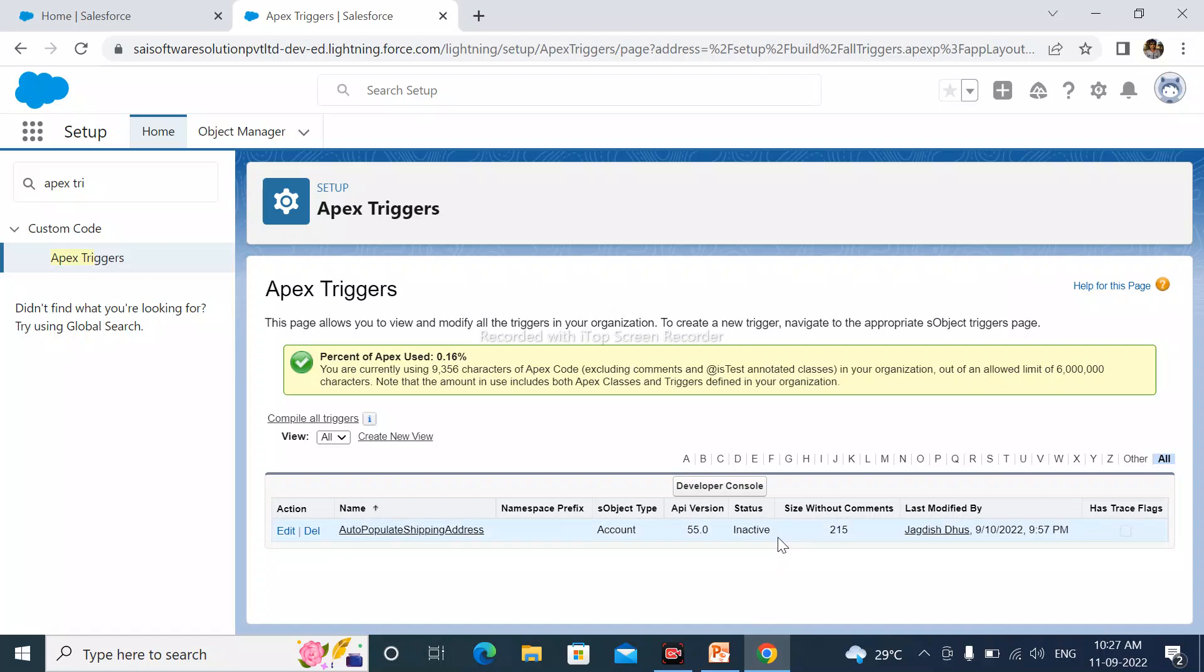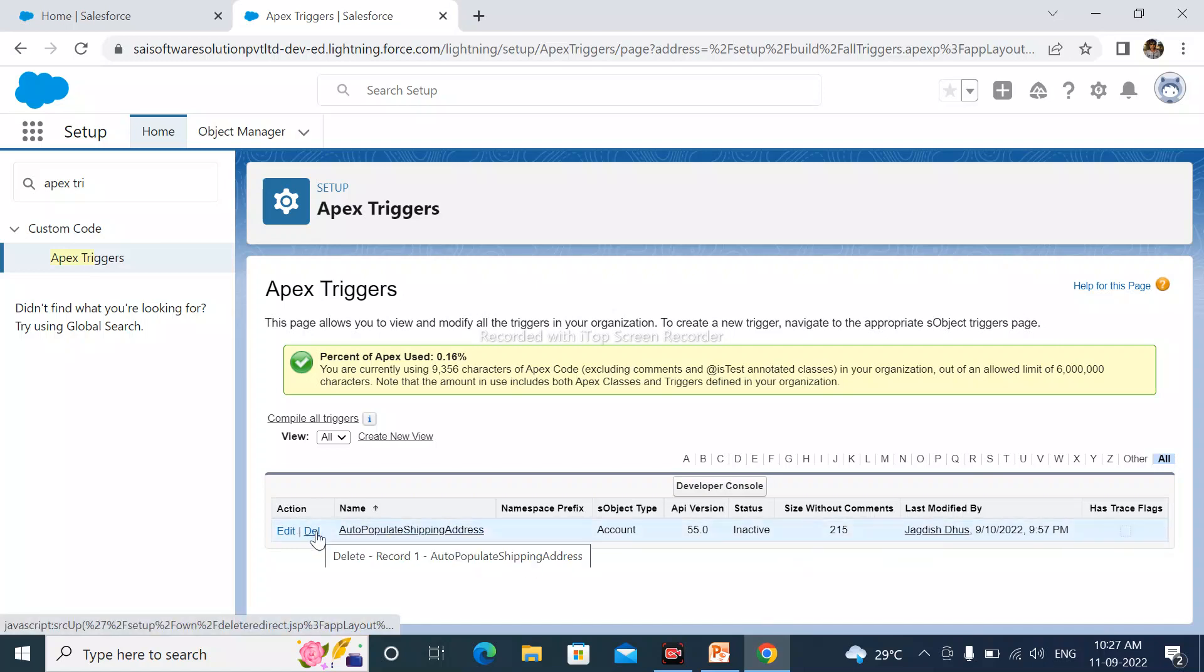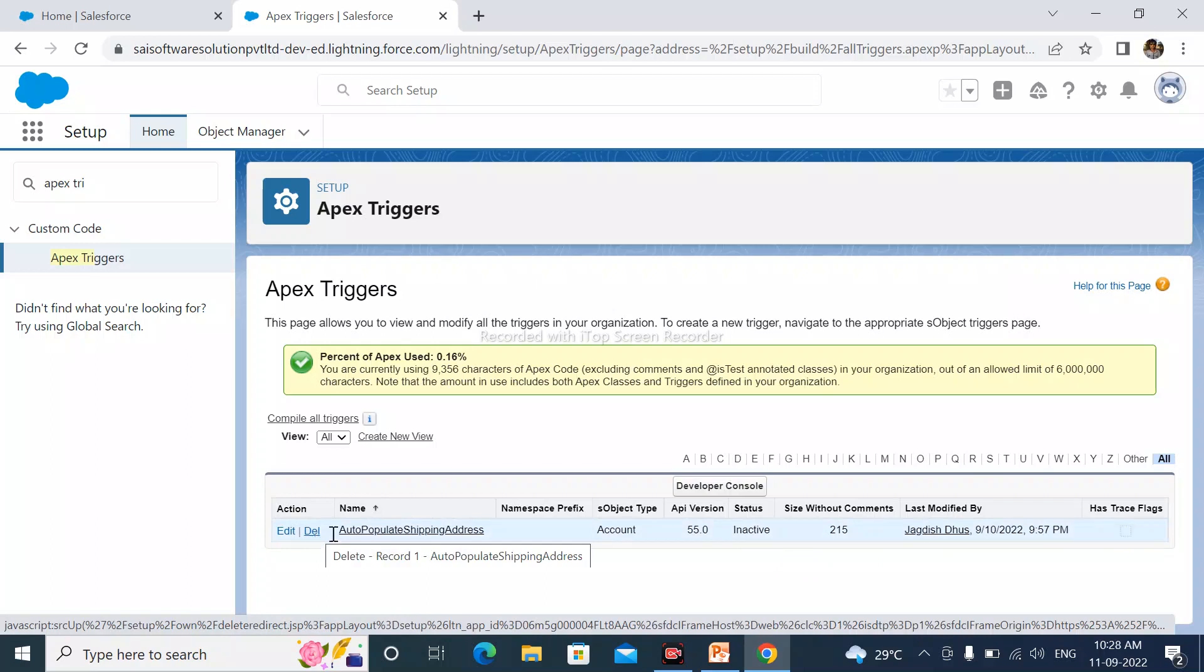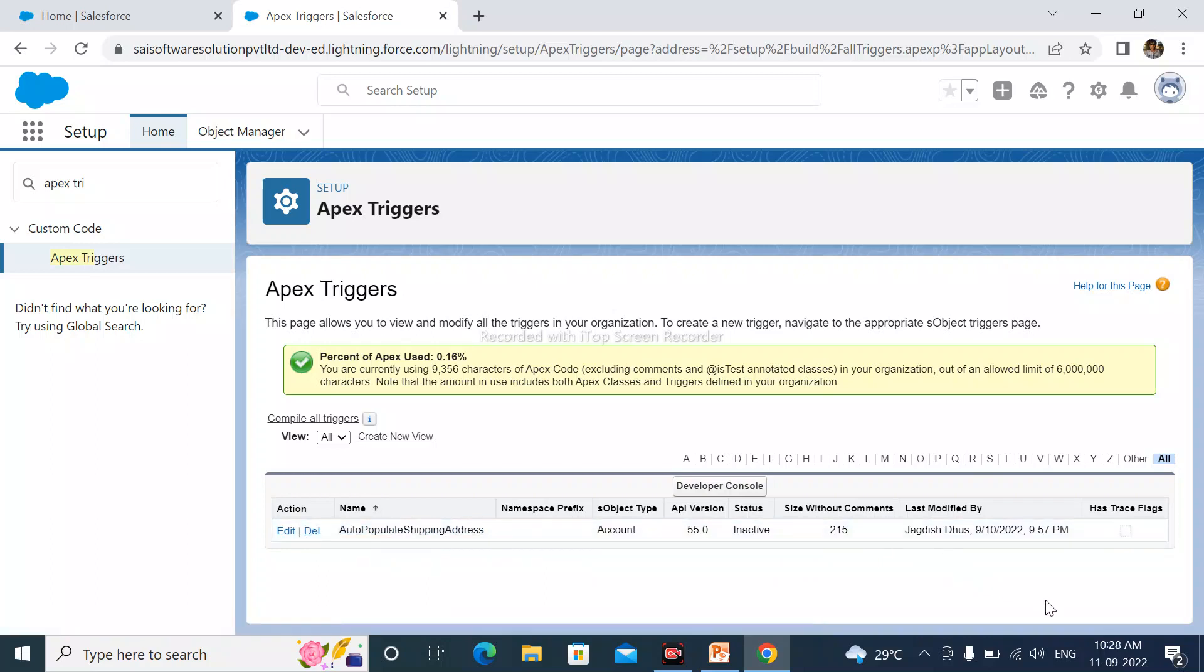And we can also delete the trigger by using Delete action. Please like video and subscribe my channel for upcoming video. Thanks for watching. Bye.